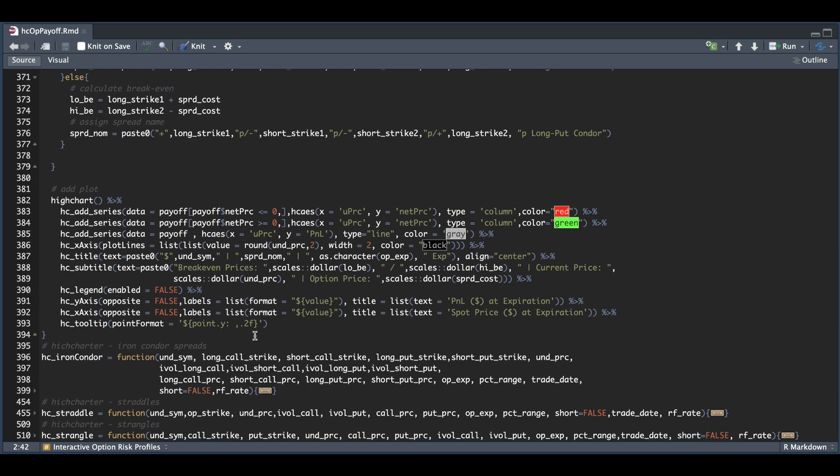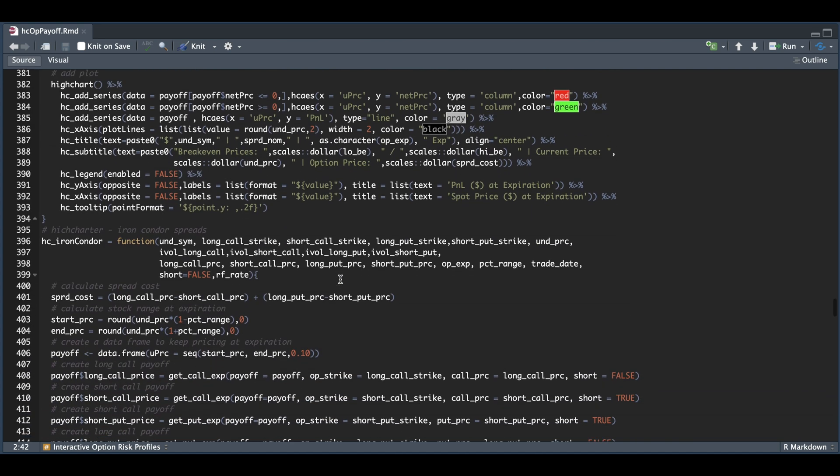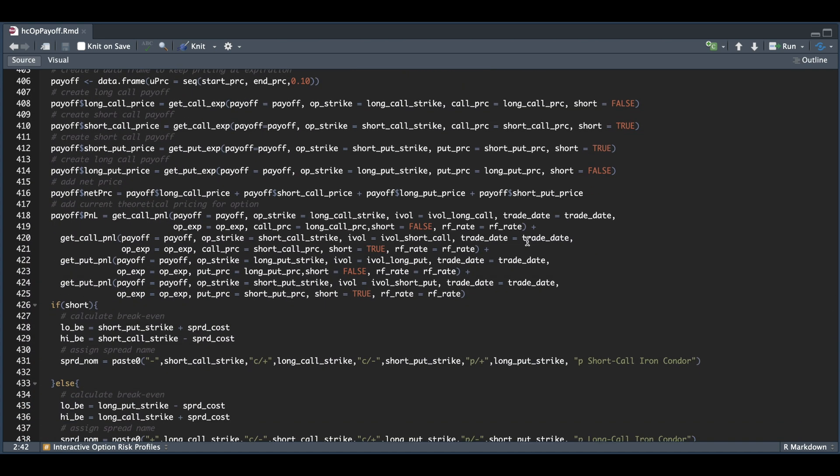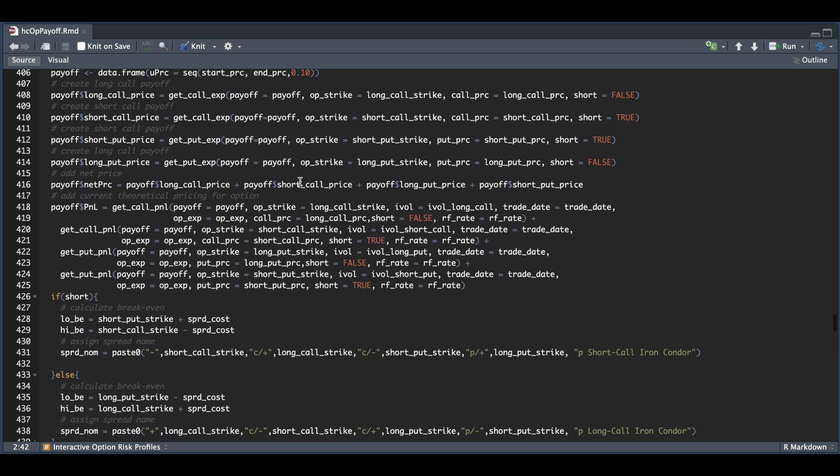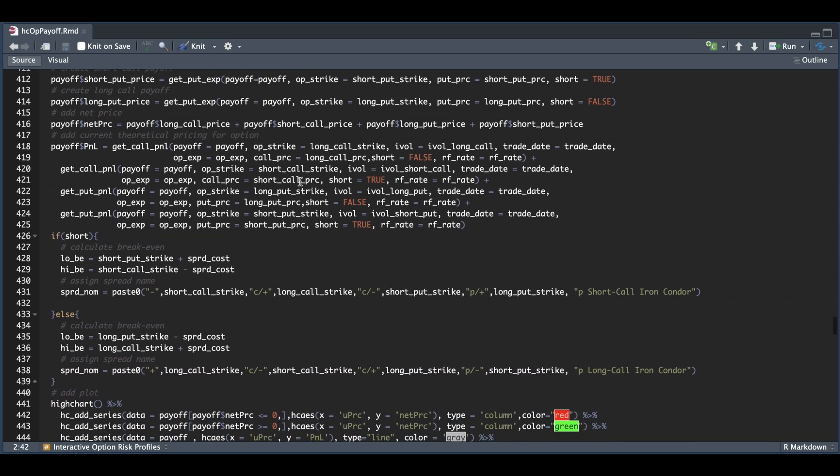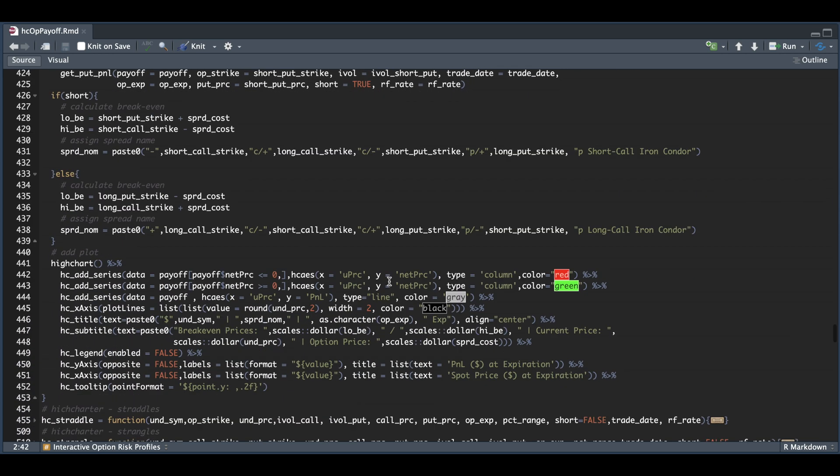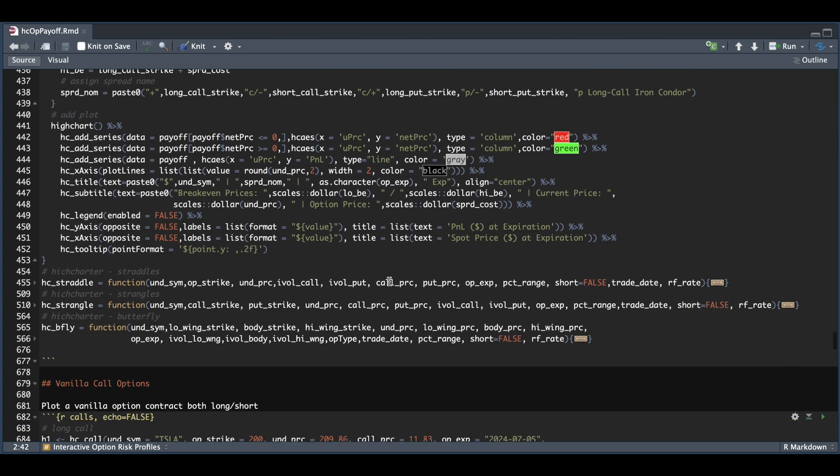The more complicated spreads are probably the condors and iron condors, just because of the number of legs that we have. But luckily for this one, we have a call side and a put side, so that makes it relatively easy to work with. The only check we need to make is for the name and the break evens, depending on whether you're long or short the spread.